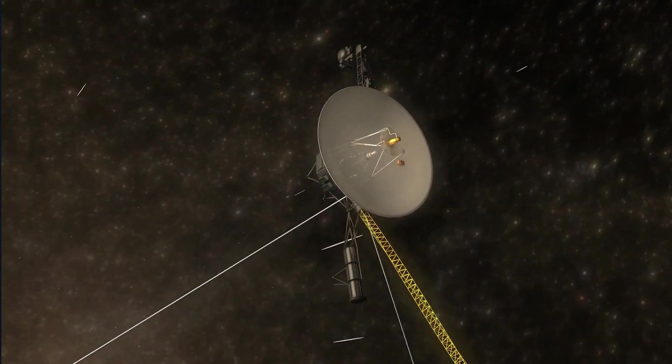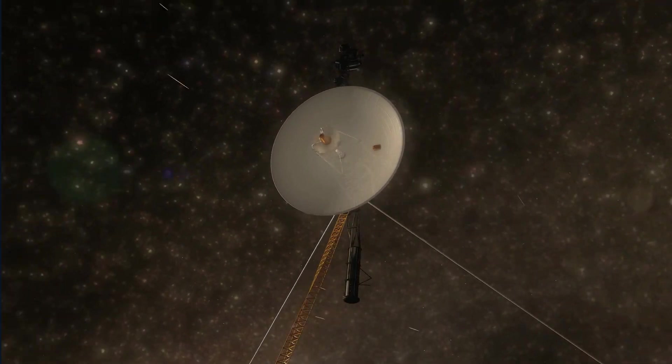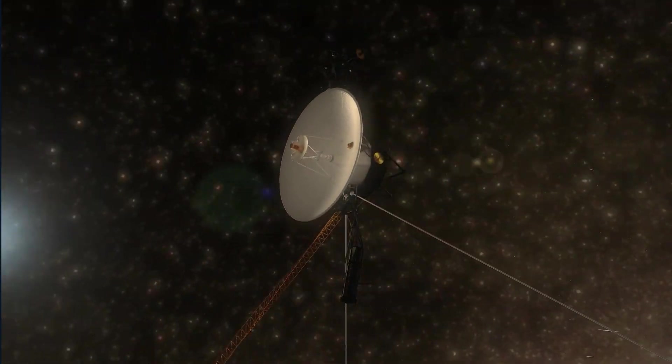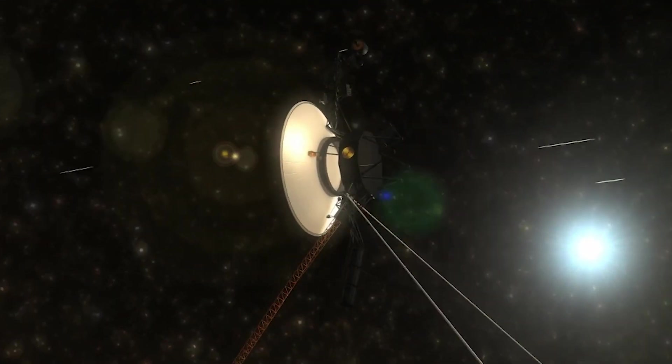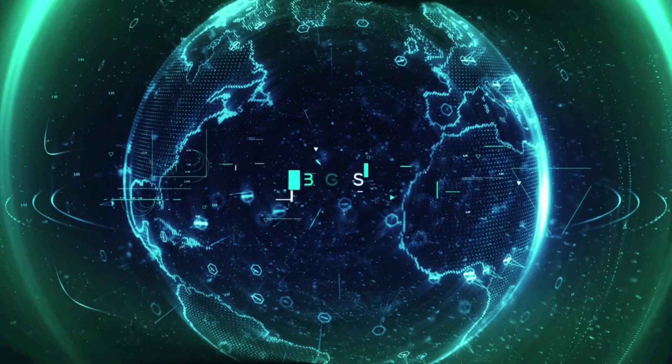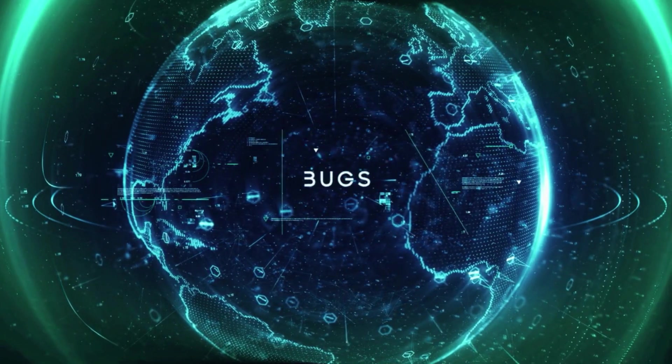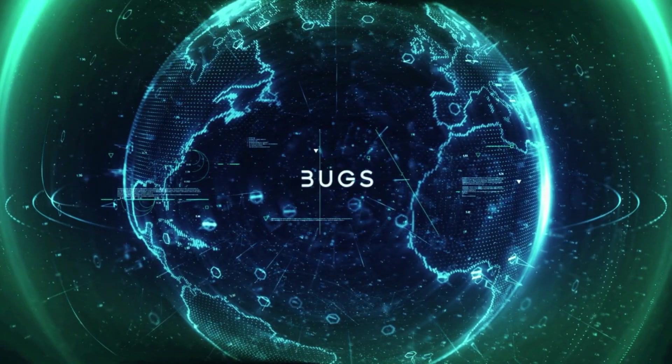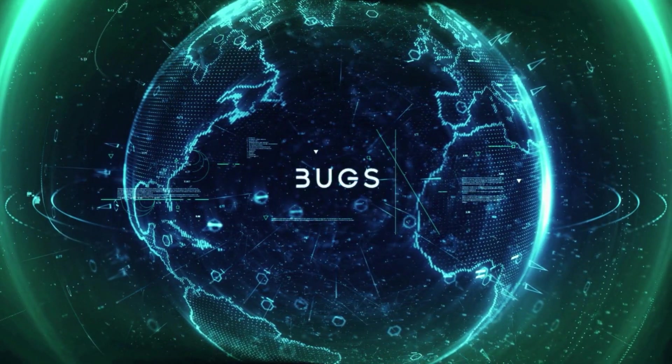The signal from Voyager is as powerful as it always has been, indicating that the antenna is still pointing at Earth. The team is attempting to discover whether the inaccurate data is being generated by this instrument or by another system.